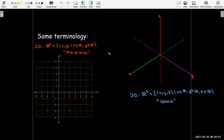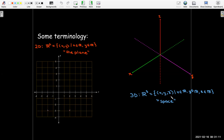In 3D, we call it R3 — the same stylized R, now with a superscript of 3. That's the set of all ordered triples where each coordinate is a real number. We refer to R3 as 'space.' So we may say we have a line in space, or a line in the plane, or a point in space, a point in the plane — that's the difference between 2D and 3D.